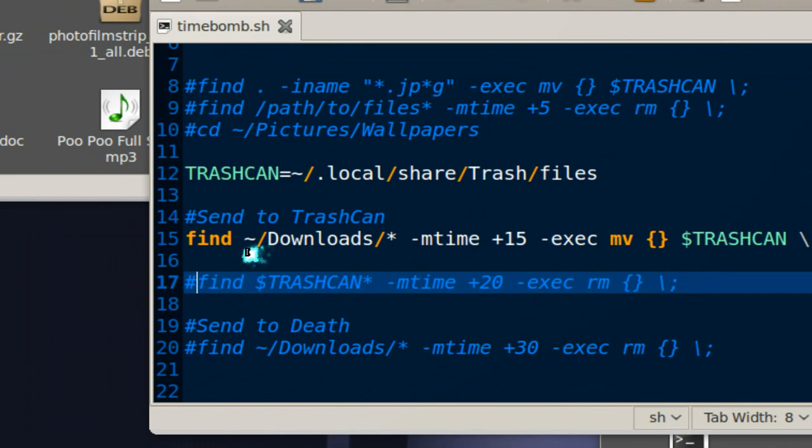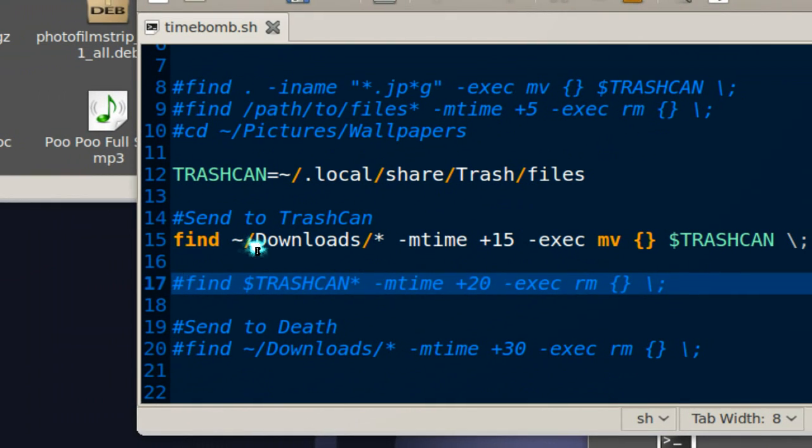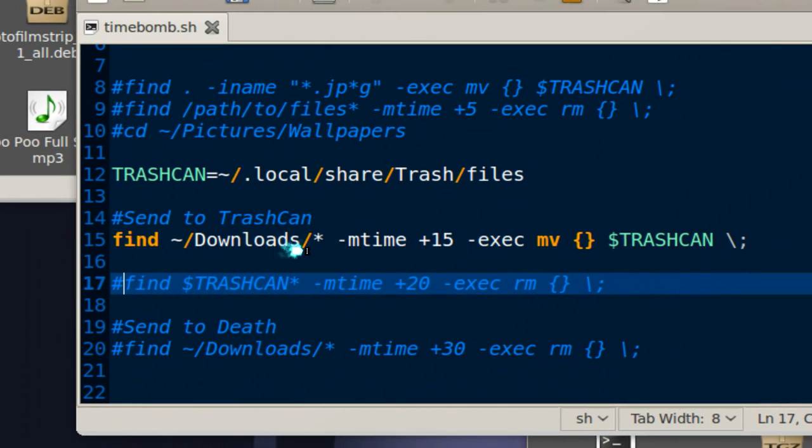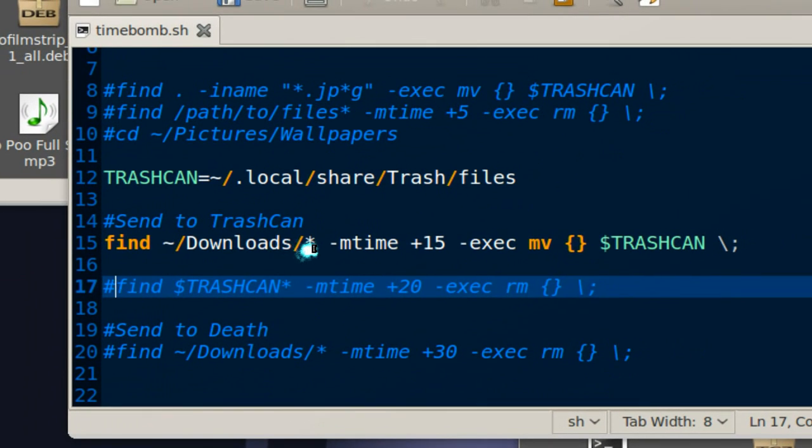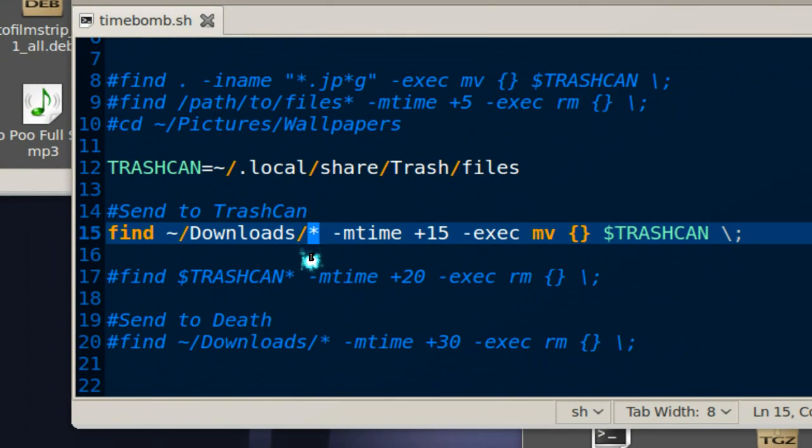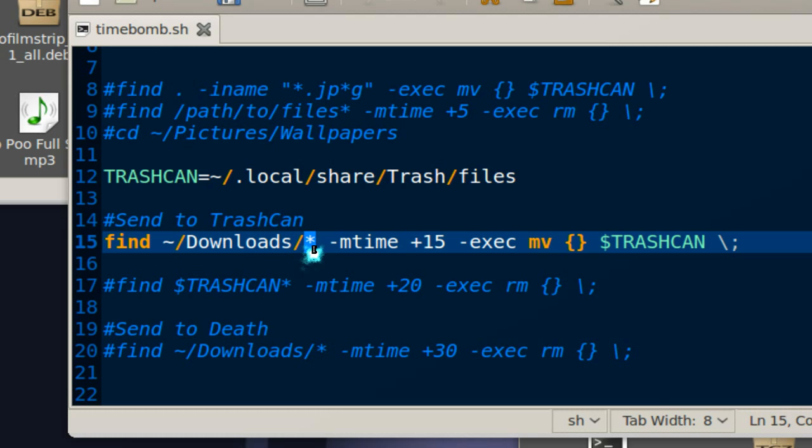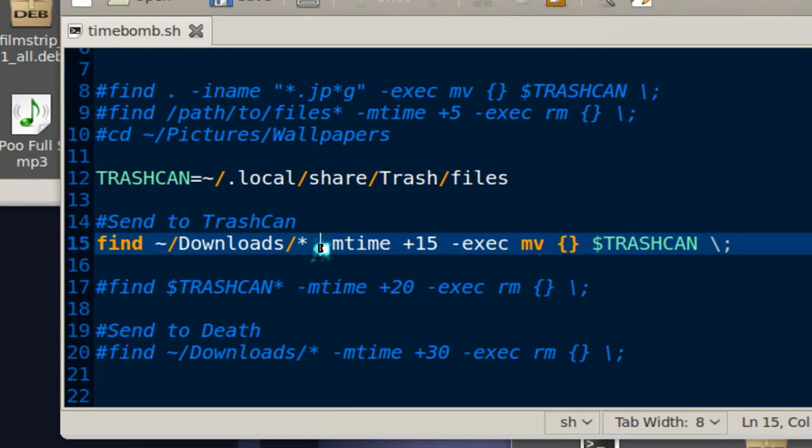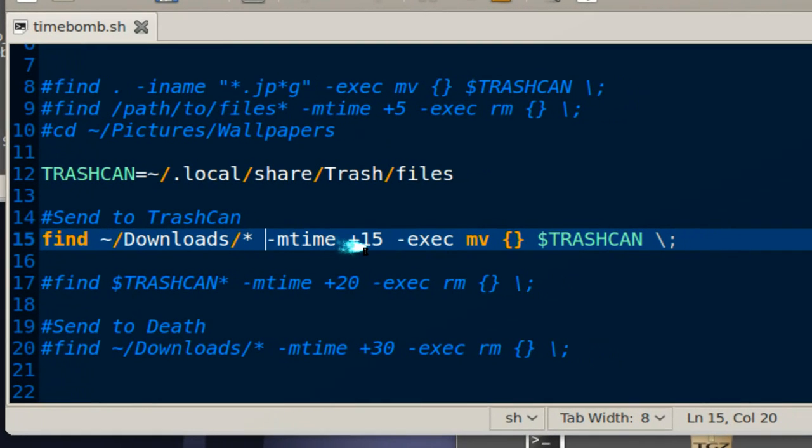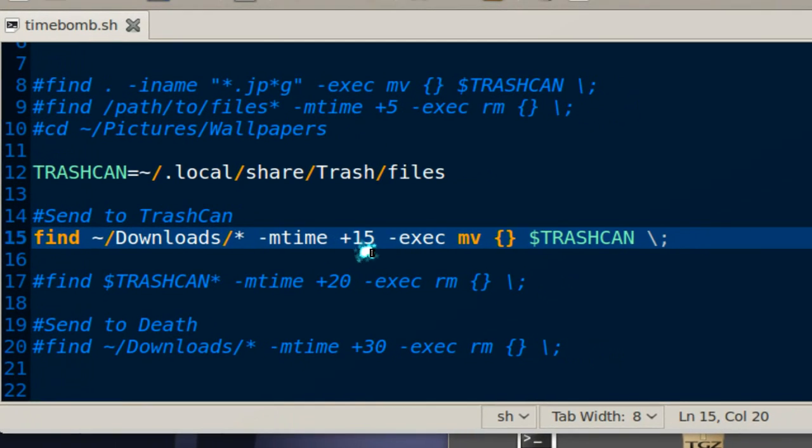Then I'm gonna use this find command. This find command is basically find files in the download folder, everything in the download folder—that's what the star means—everything in there and look for it if it's over 15 days.